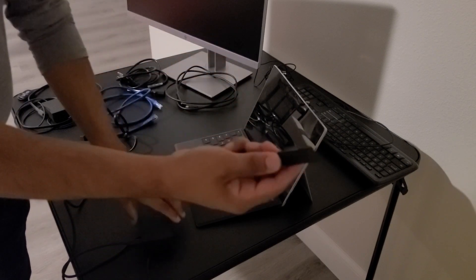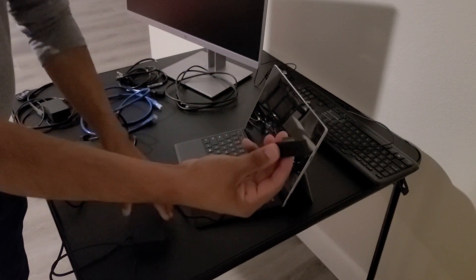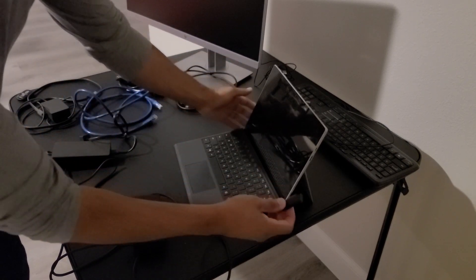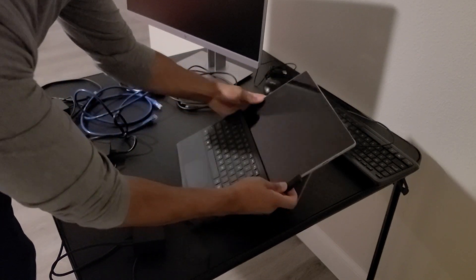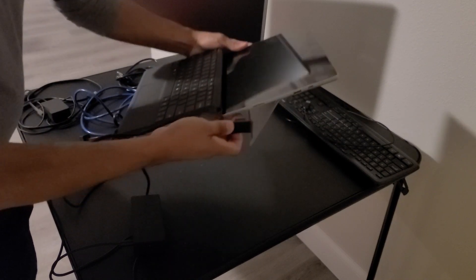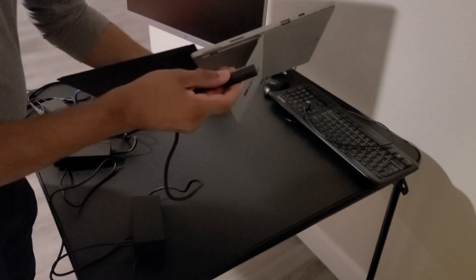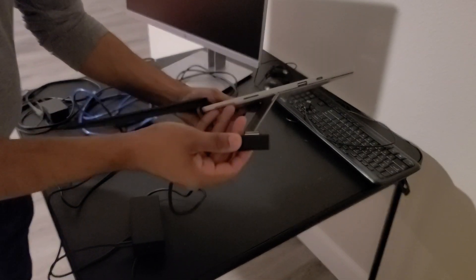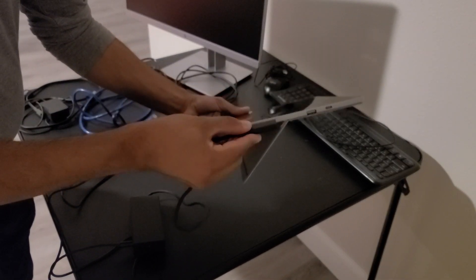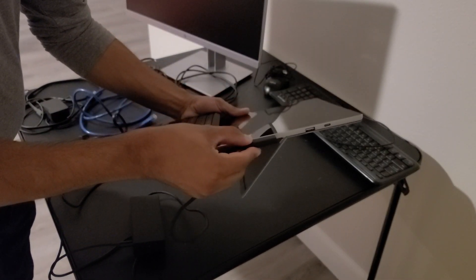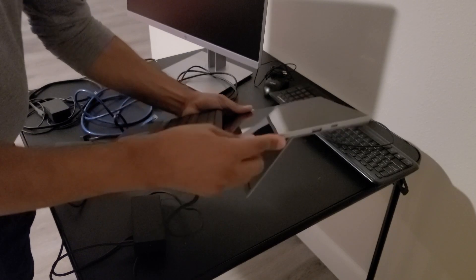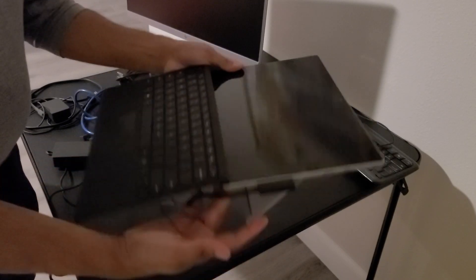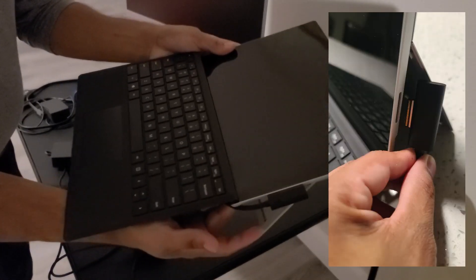And then the end of the docking station goes on the side of the Surface Pro. It also has a magnet so once you get close to the opening it should just lock into place like that.